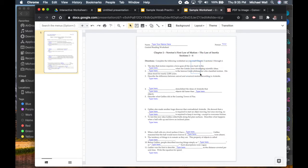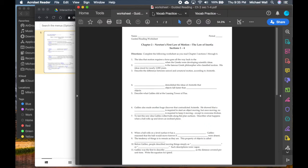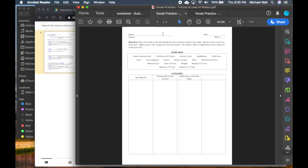The other worksheet I want to show you has a word bank — this one is about forces and Newton's Laws, but you can use whatever fits your class. Normally students would handwrite words into the different columns, with the last column being a category they make up themselves. I want to make this interactive as a drag-and-drop, and we'll go through basically the same procedure.